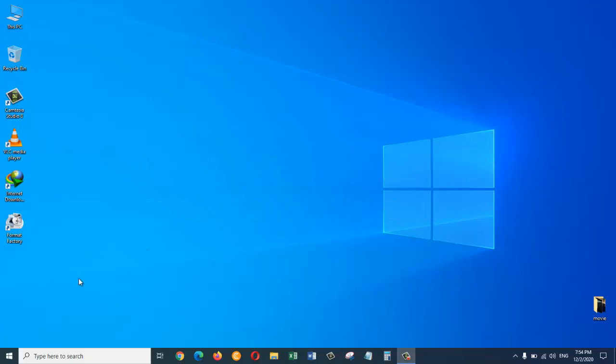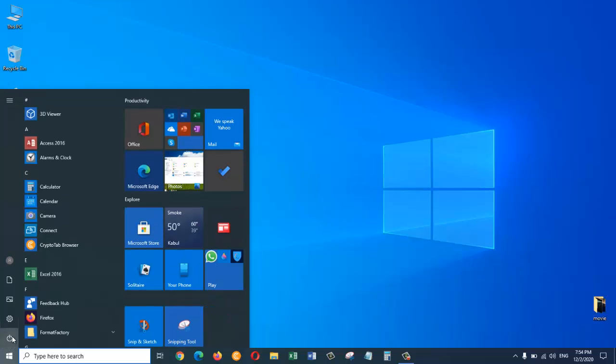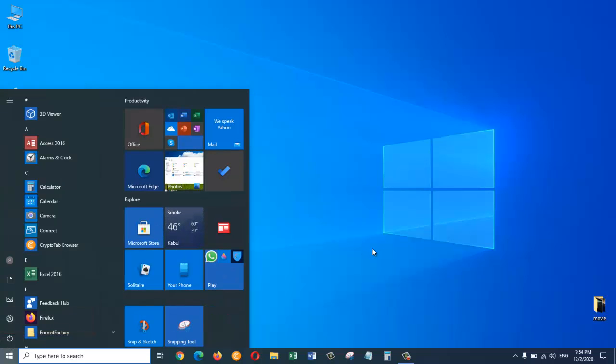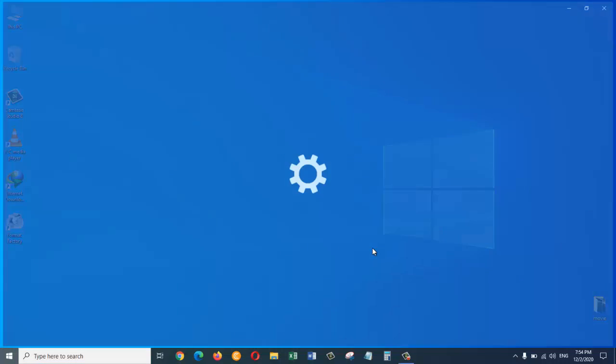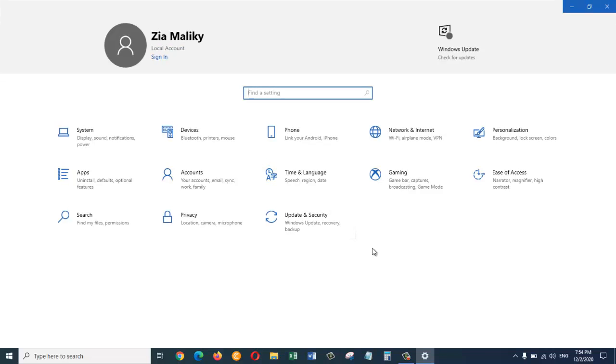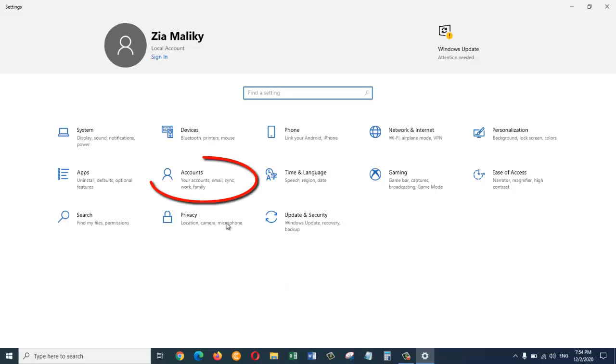So we need to click on the Windows icon here and then we are going to click on Settings. So this window will open up. From here we are going to go to Accounts.